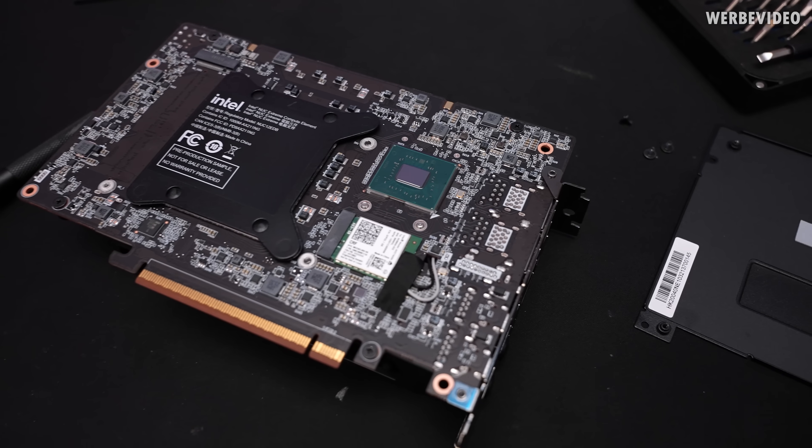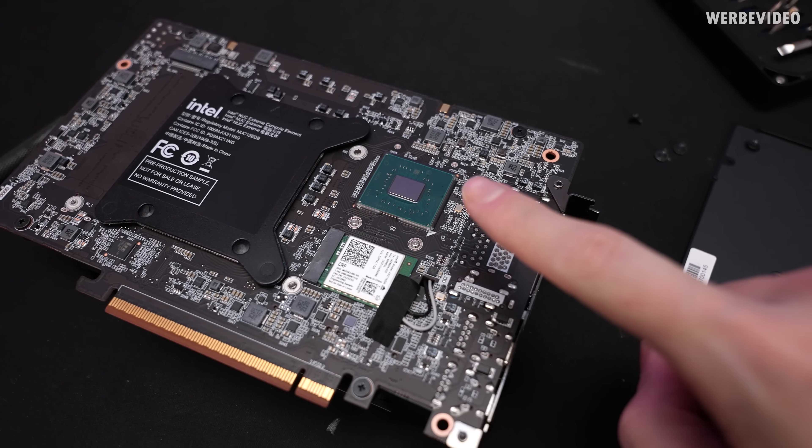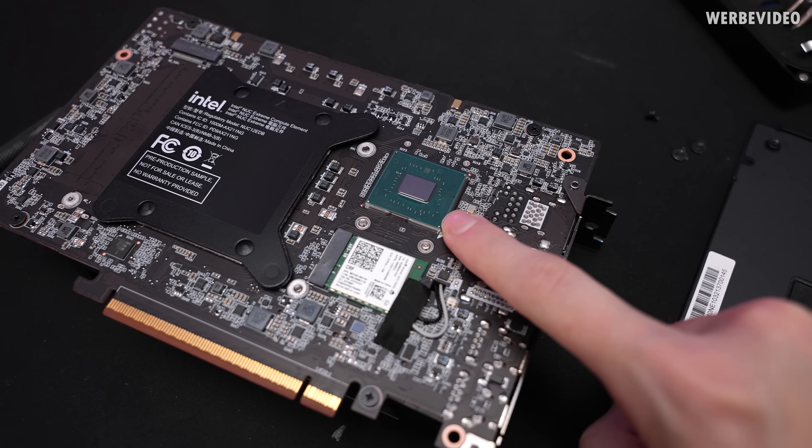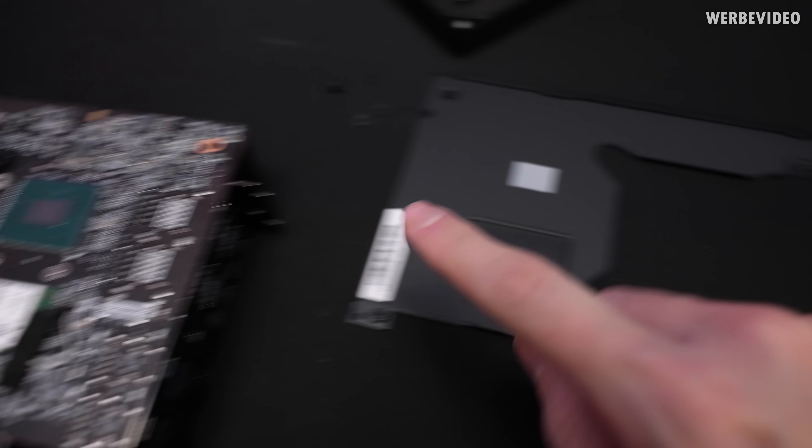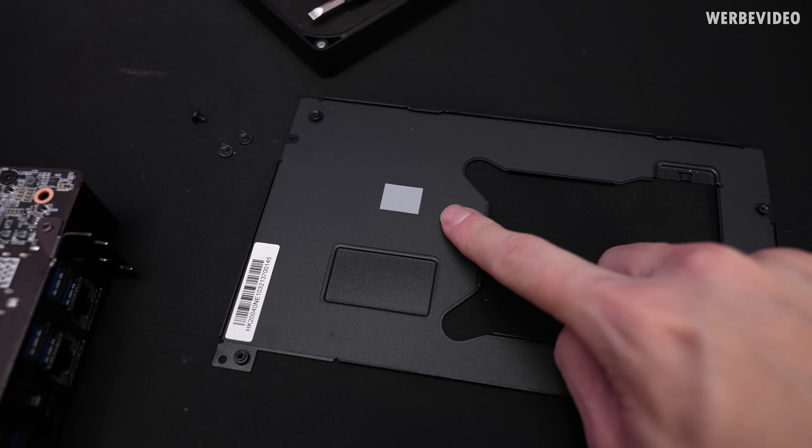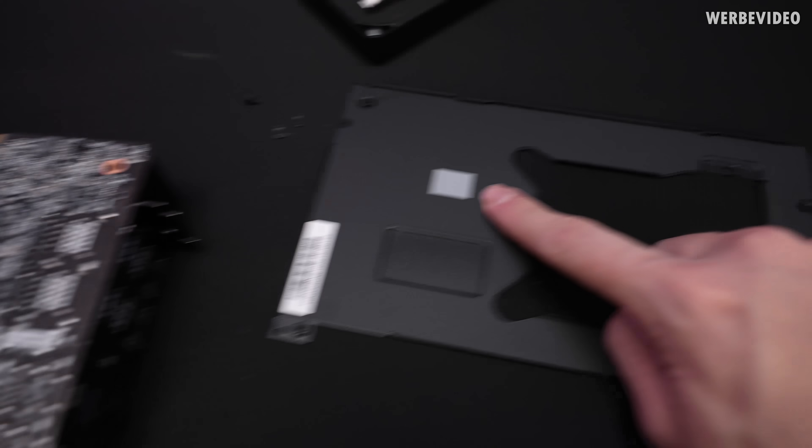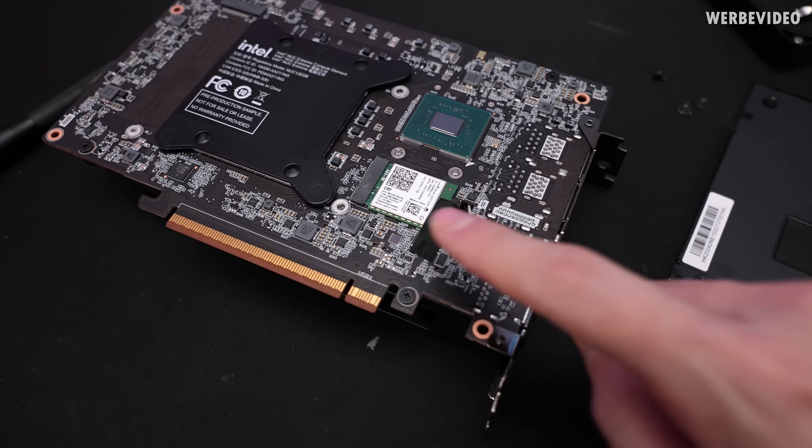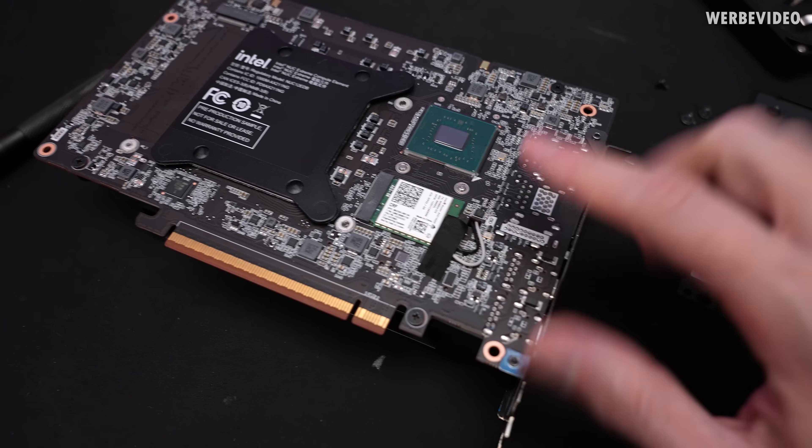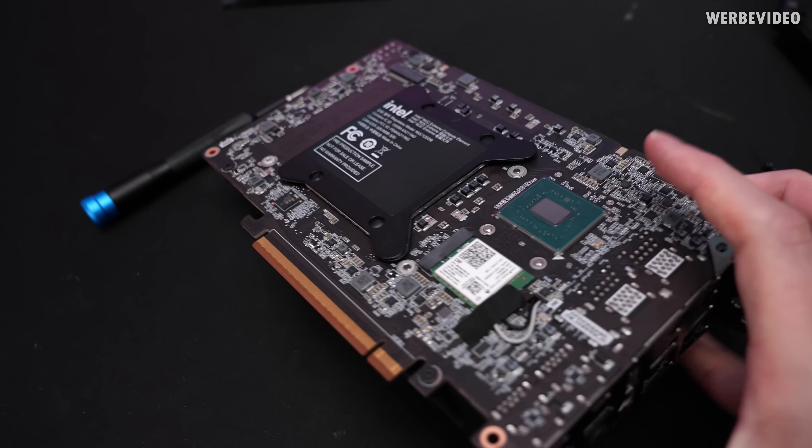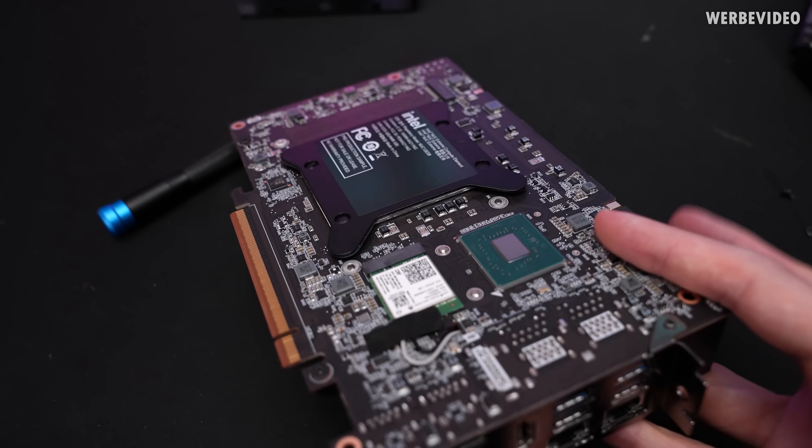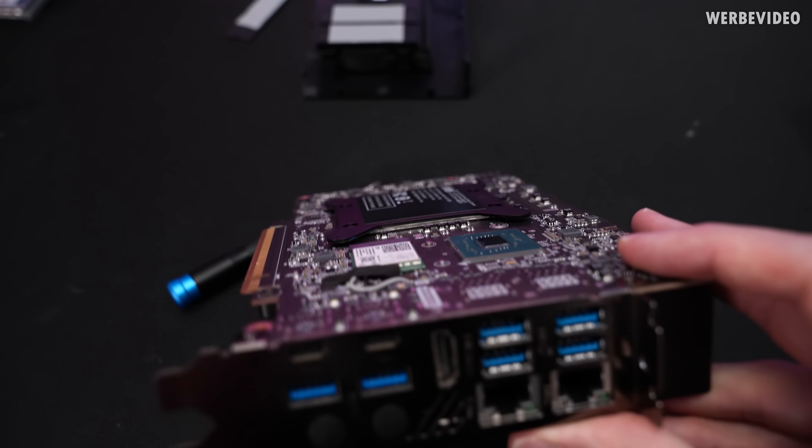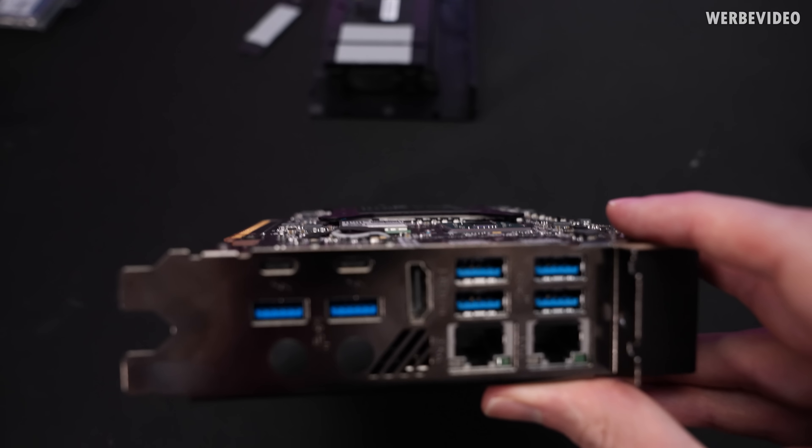Finally removed the back plate. We can also find a PCH underneath I assume, cooled by the back plate. Thermal pad sitting right here. Wi-Fi module also.